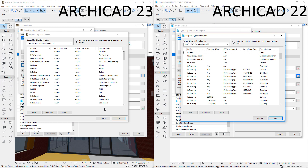In ARCHICAD 23, the Dialog has been simplified. Instead of the four columns that set the IFC Type and its pre-defined type, plus the IFC Type Product and its pre-defined type in previous ARCHICAD versions, ARCHICAD now needs only the first two columns to achieve the same result.